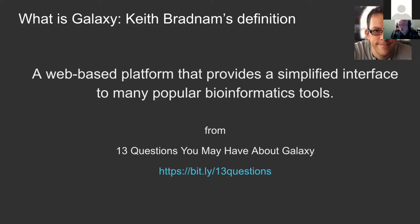Put another way, what Galaxy does is protect researchers from the command line and from Linux systems administration. So you can use Galaxy to do sophisticated analyses without having to learn what to do when software doesn't install on your system, without needing to learn how to use the command line. You can do everything in Galaxy from a web browser.